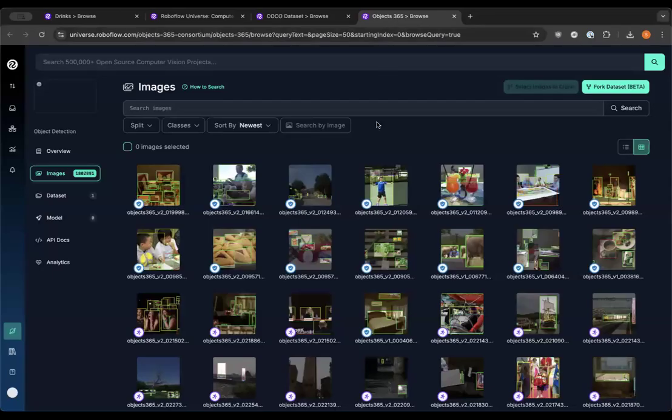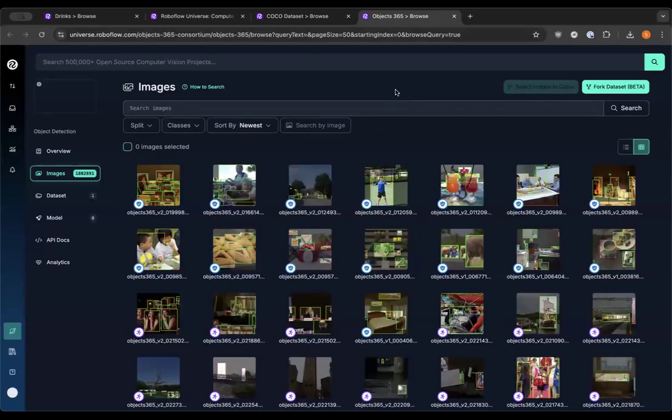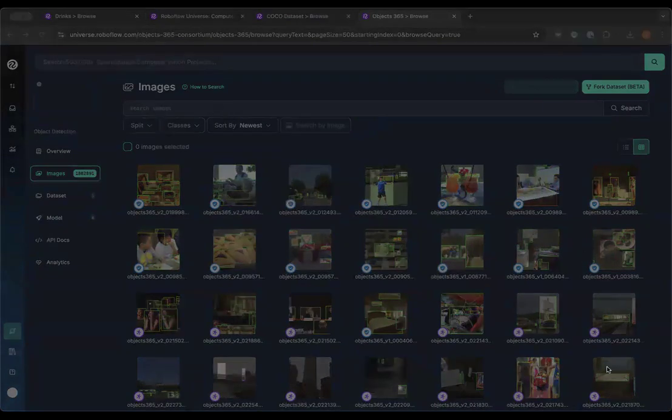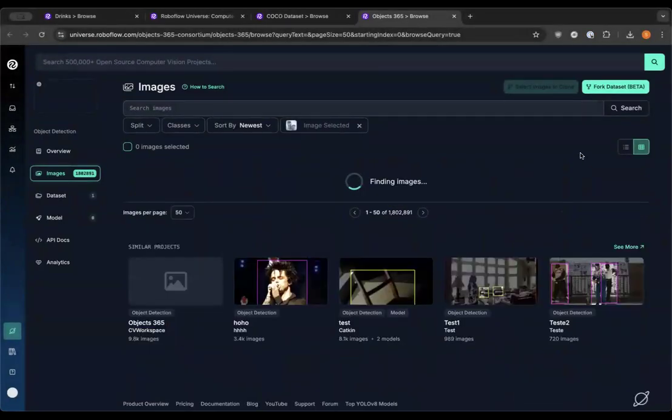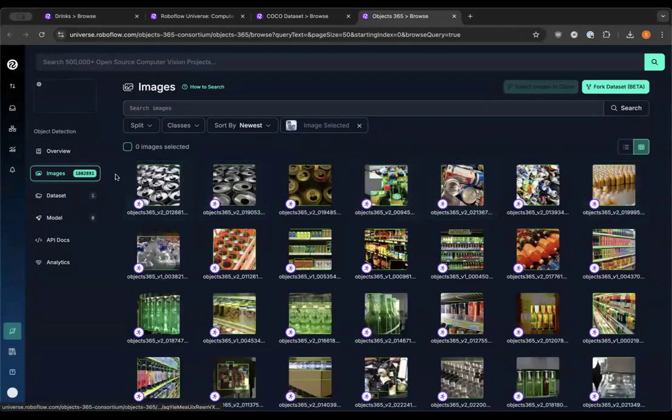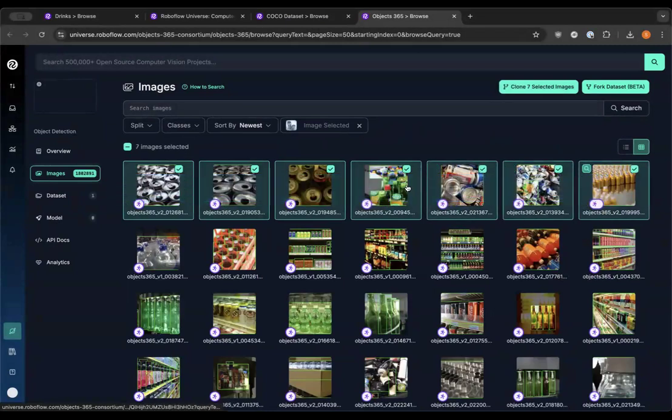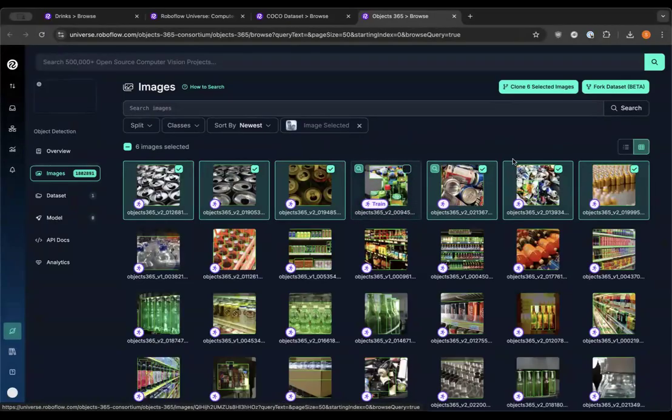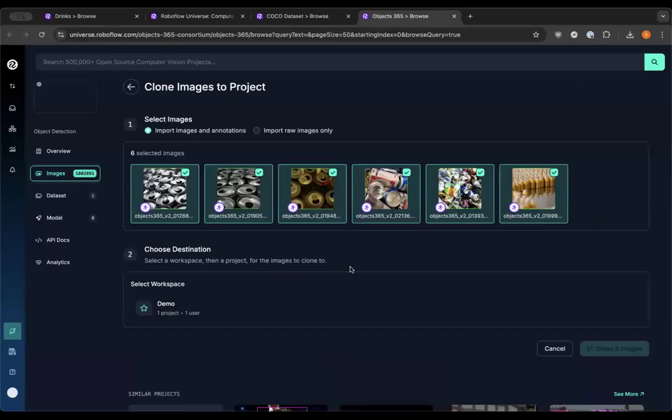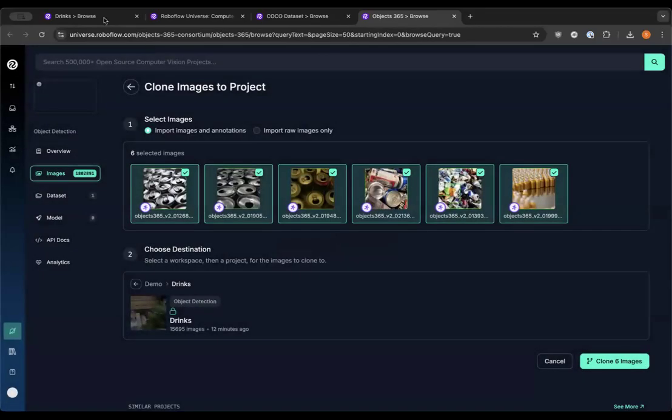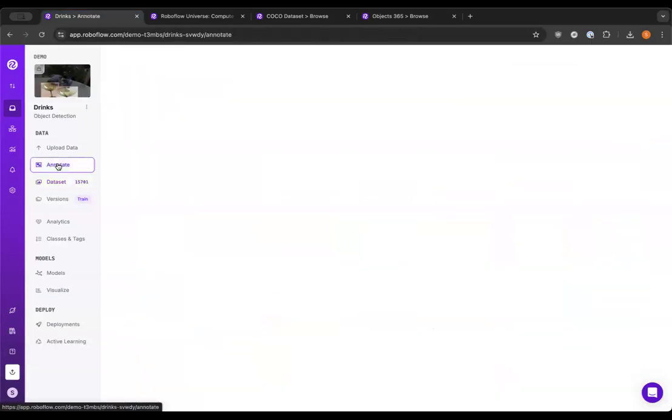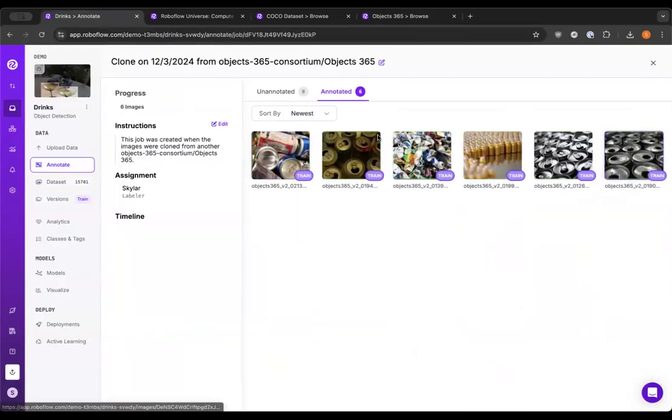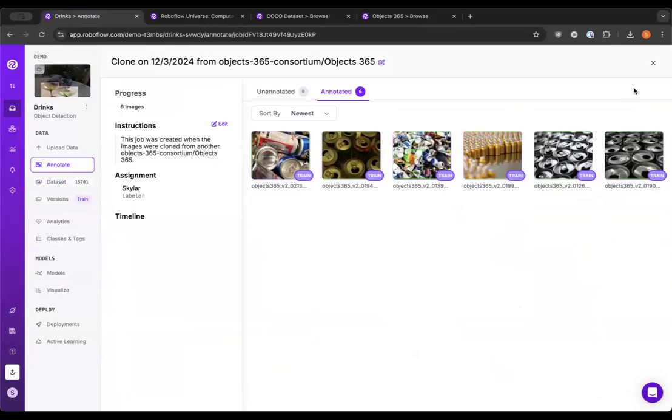So let's use Objects 365. Objects 365 is similar to COCO. It has 1.8 million images. So you might be able to find something to supplement your dataset in here. So I'm going to use search by image again. I'm going to choose this image of cans. It looks like there's quite a few that we can add to our dataset here to supplement our data. So I will pick the ones that look the most relevant to what we're doing. And then I will clone these into my drinks collection. So now if I go back to my dataset, you can see I've got these drink images that I've cloned into my dataset. So I can go put these into, I can split them across my training, tests, and validation sets to improve my model performance.